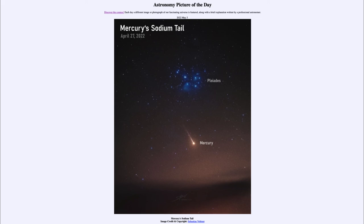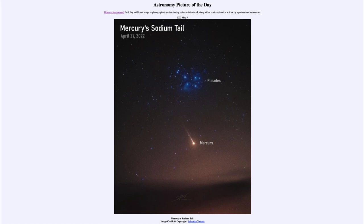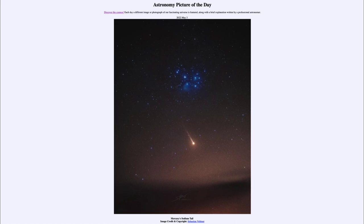This was actually predicted back in the 1980s that Mercury might have this tail, but it was not discovered until just 20 years ago. As we study it more and more, it helps us to better understand what is happening with Mercury and to better understand things that might be going on on its surface.